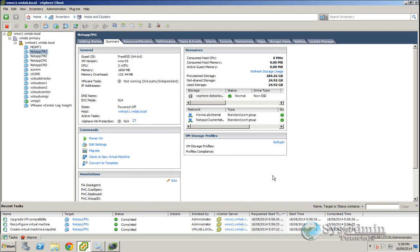So this video is just a quick demonstration on how to use PowerCLI to upgrade the virtual machine hardware. I hope you enjoyed it and we'll see you in the next video.